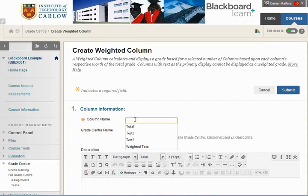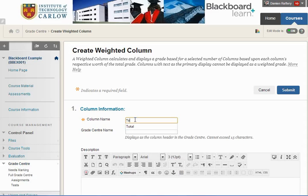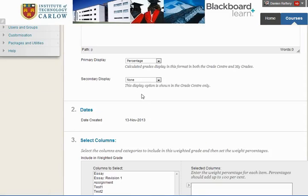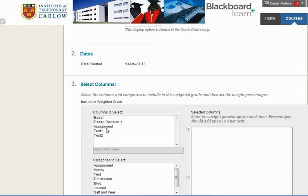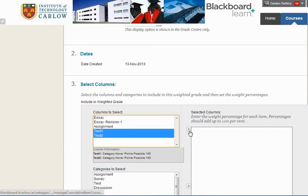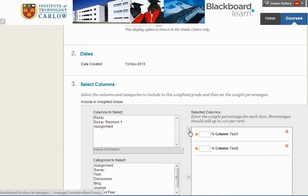We're going to call it Total, and scrolling down we're going to have it displayed as a percentage. We then choose from the columns we have — Test 1 and Test 2 — and move them over to the right.